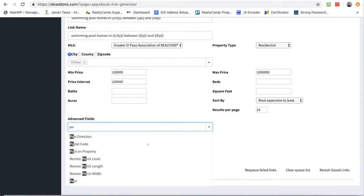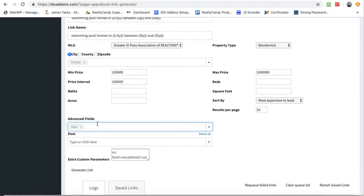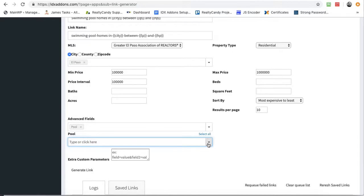Let's look for a search option. So one of the advanced fields is Pool. So let's look here and see what options are available in the pool feature.